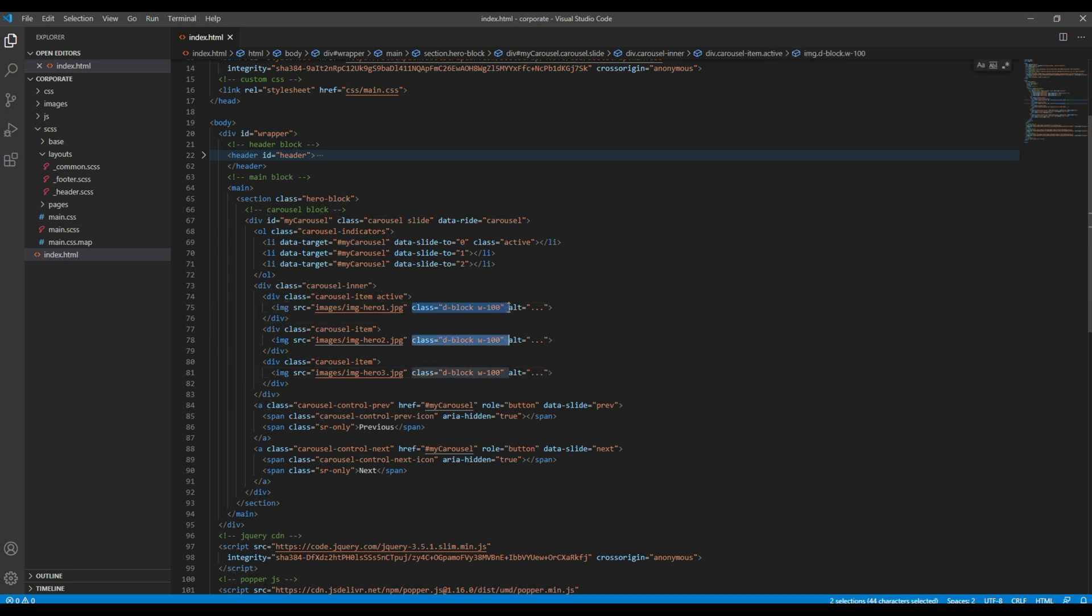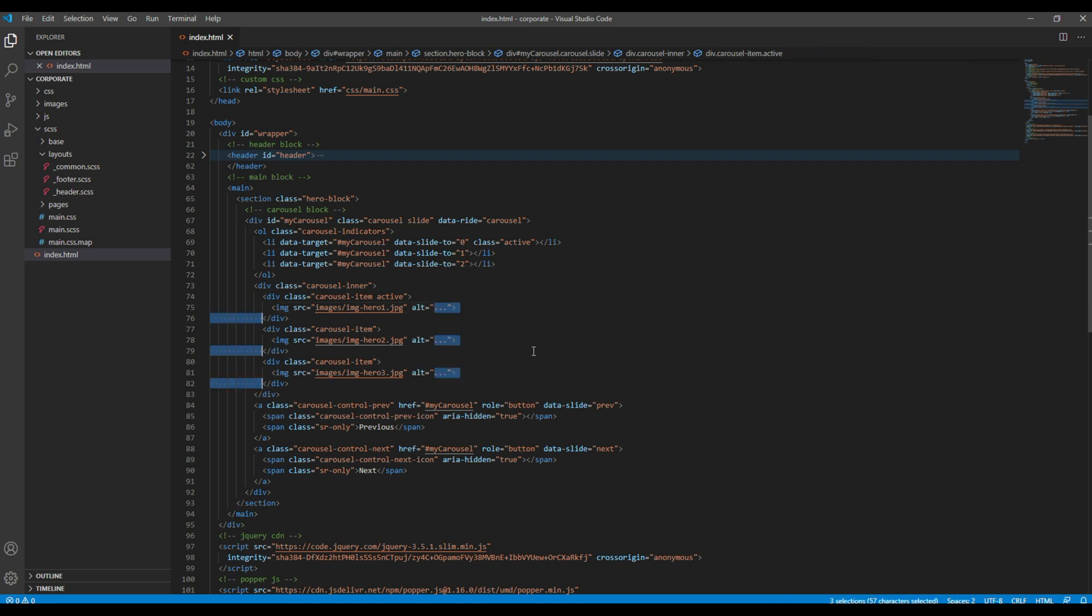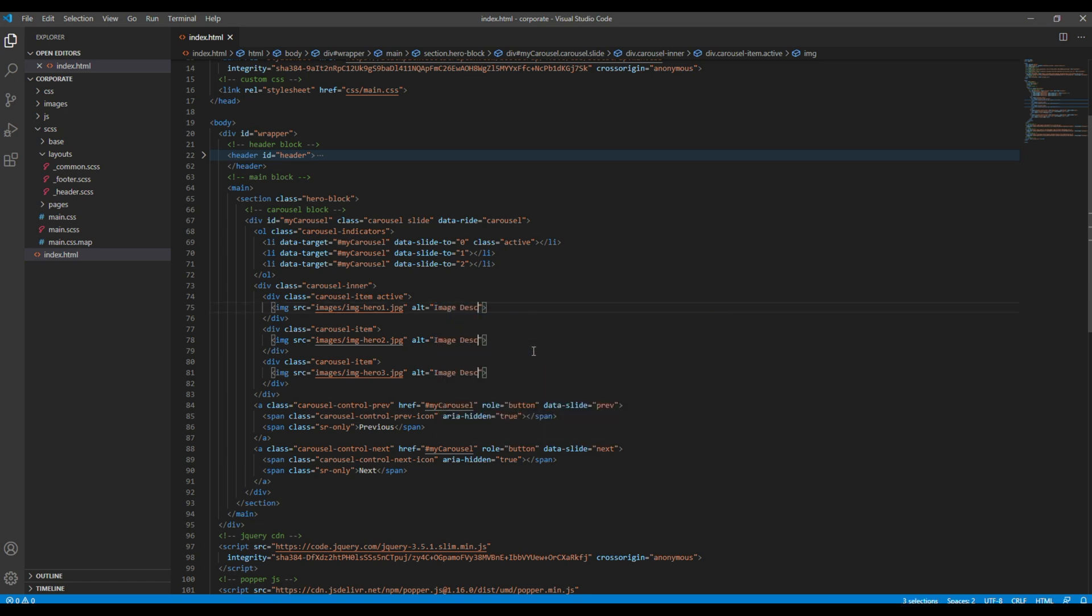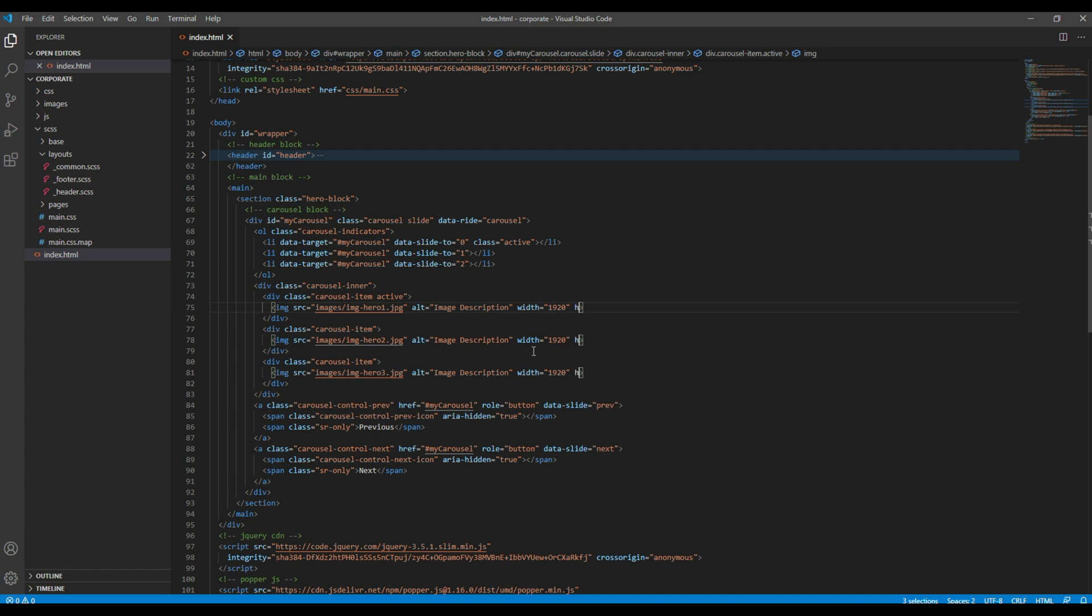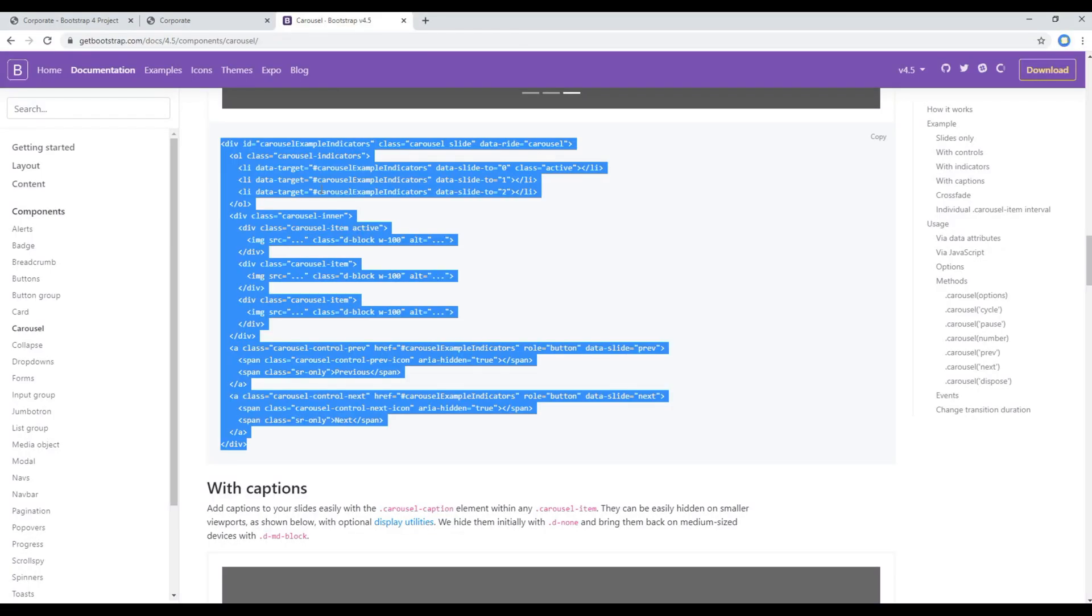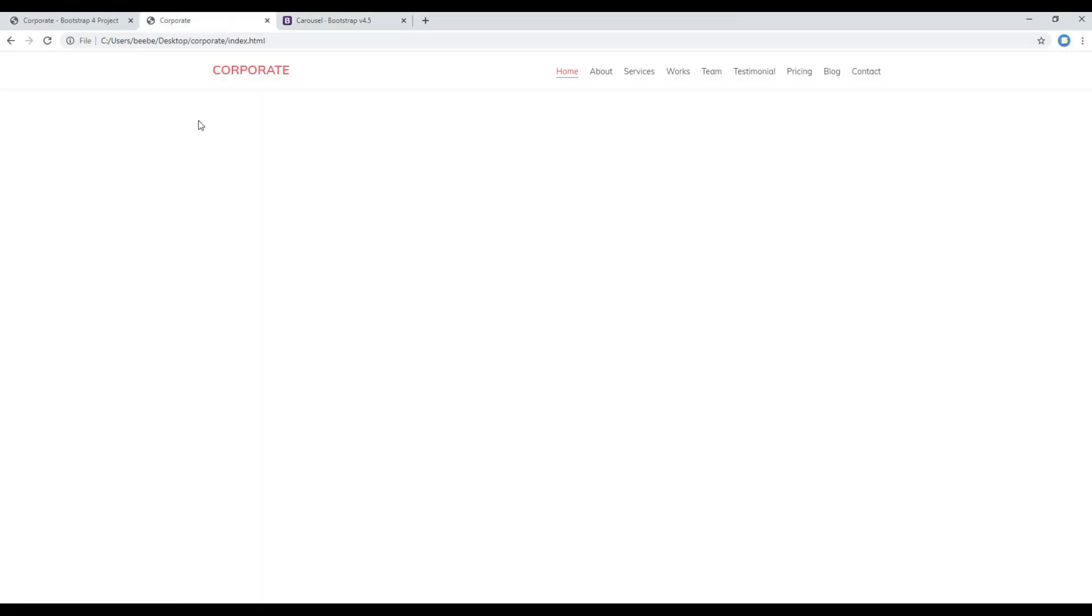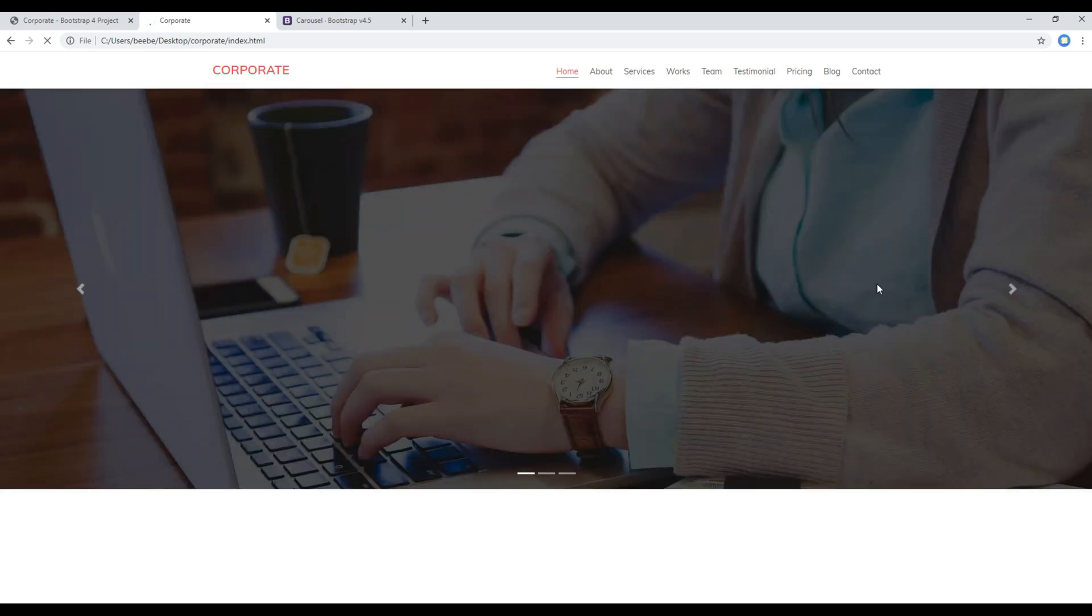I don't need this class name so I will completely remove it. And for the alternative text I'm going to use image description for the time being. And I want to define the width and height for this image. Now refresh the site and you should see carousel images over here.